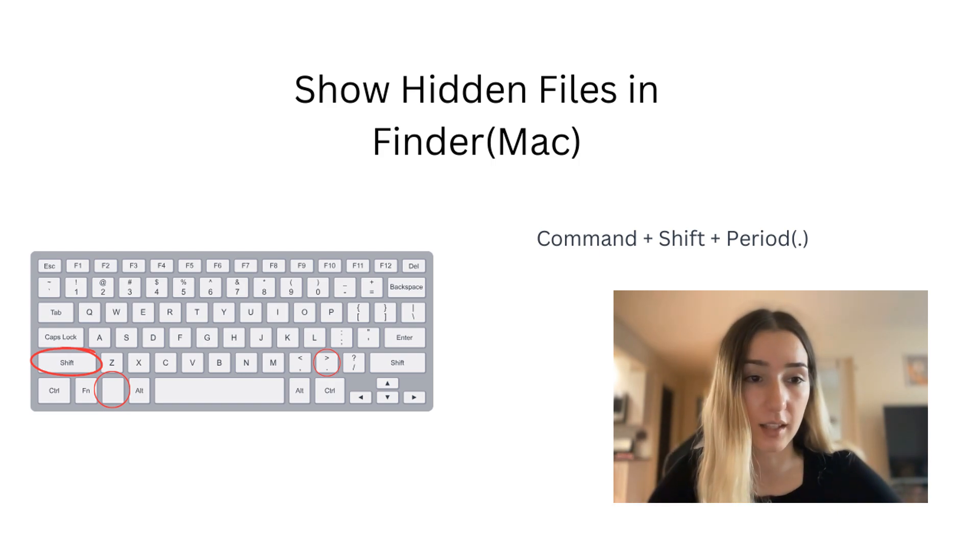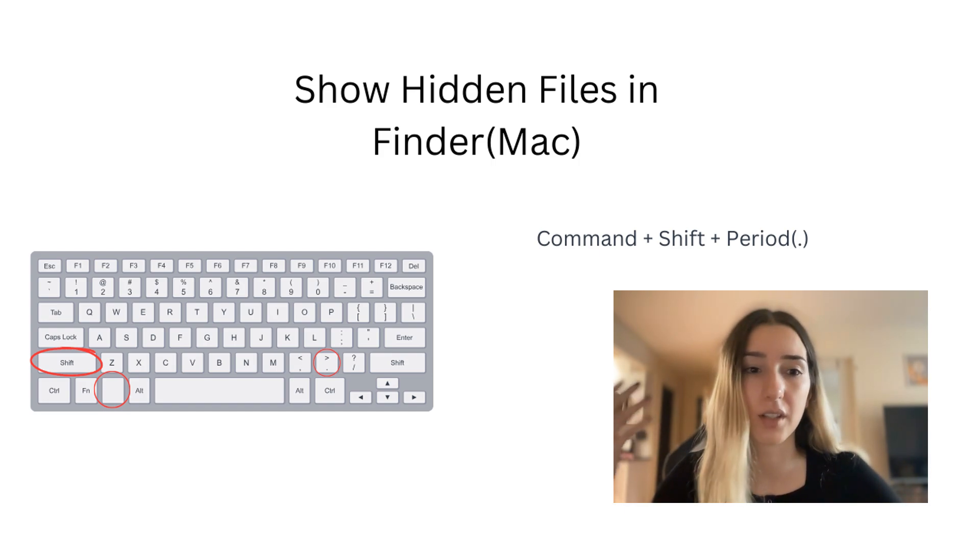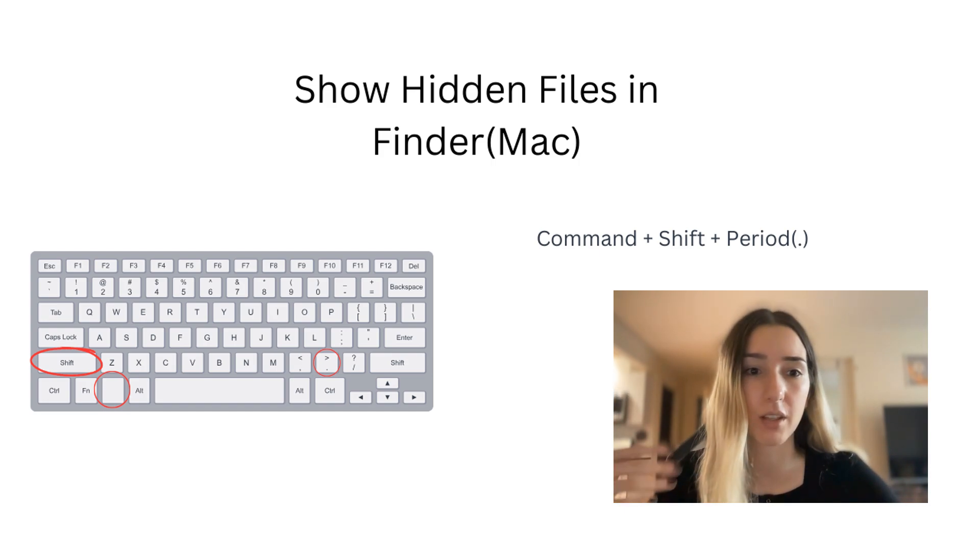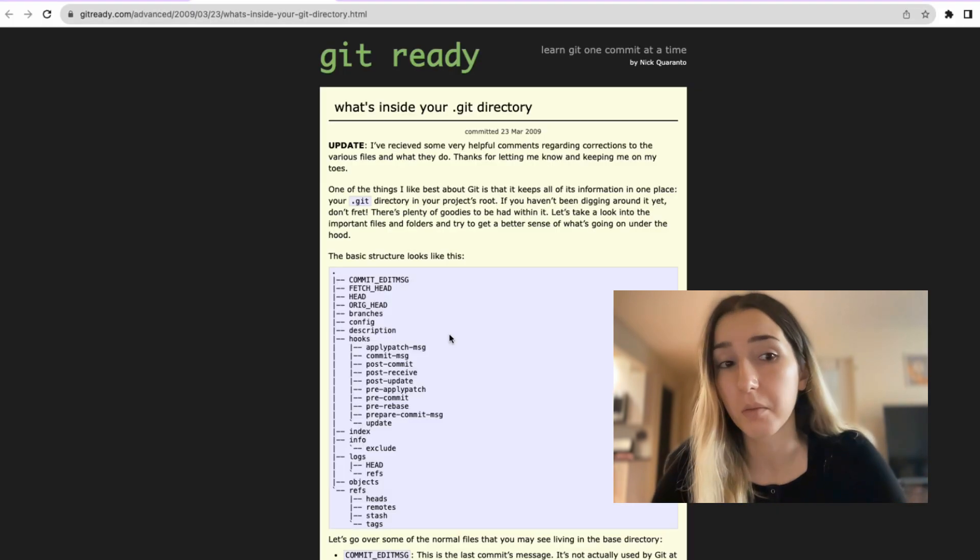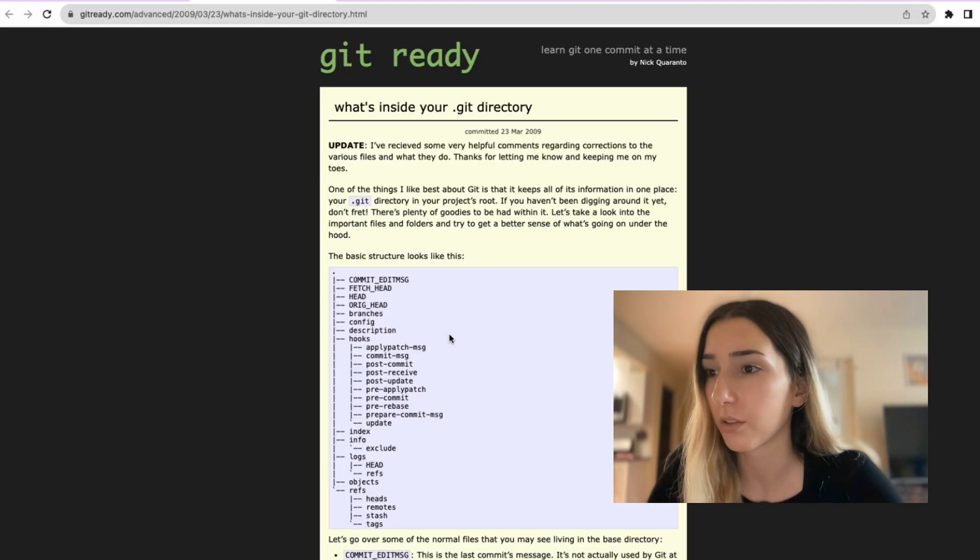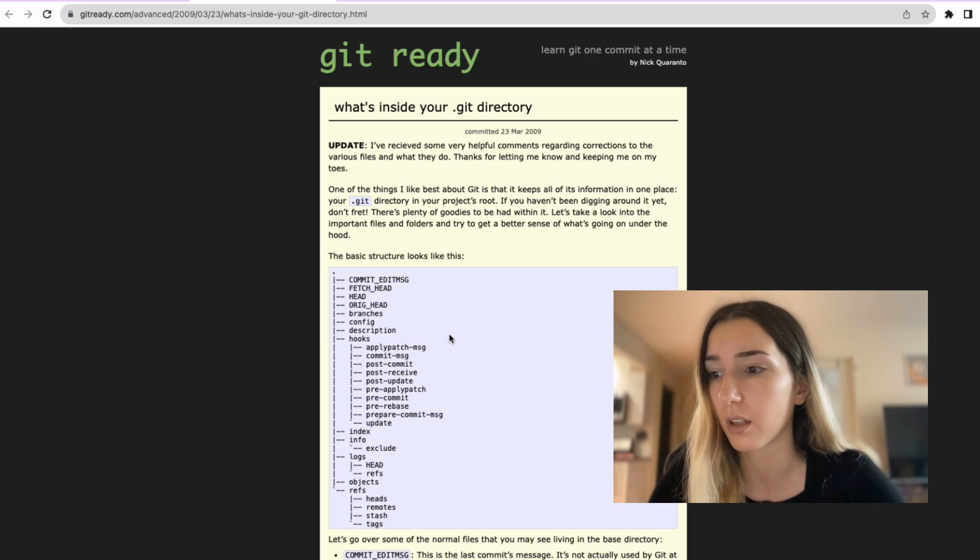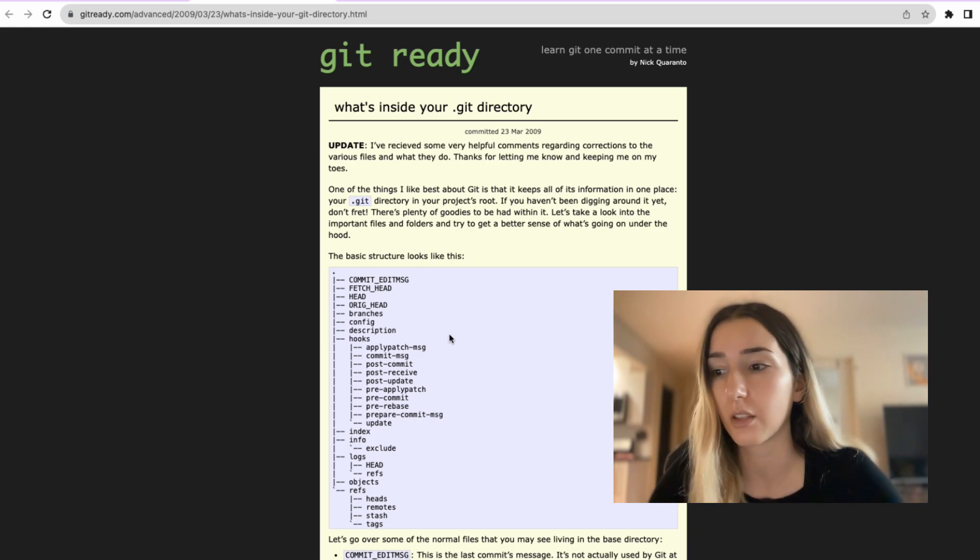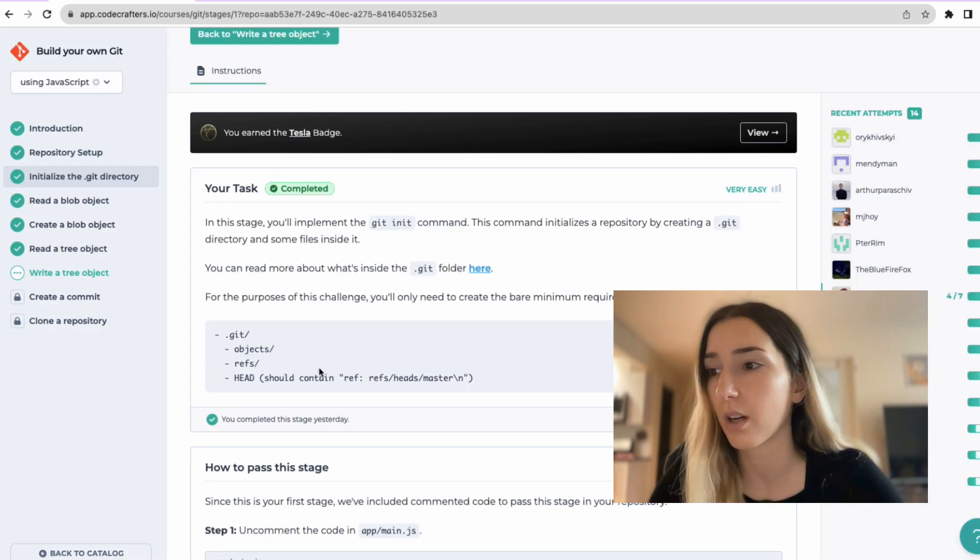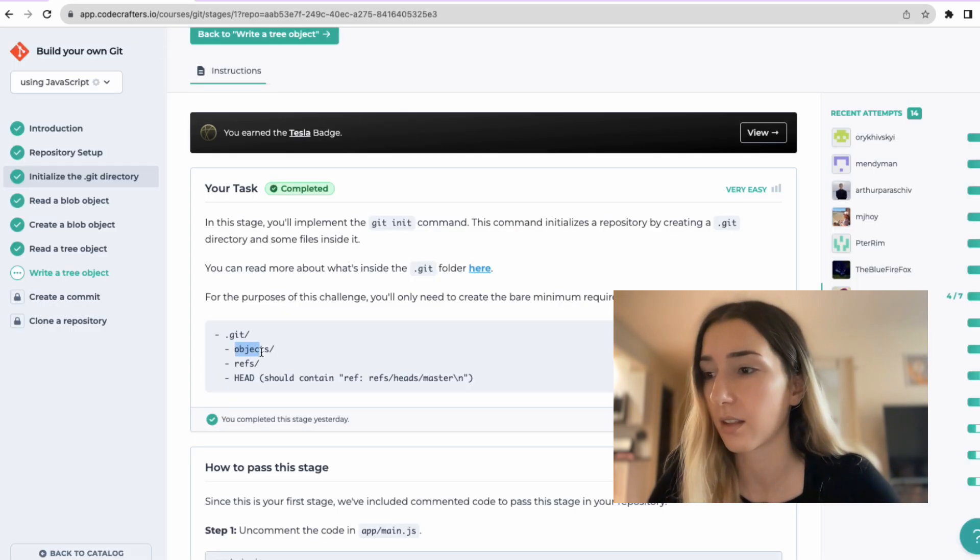But if you change the settings, then you'll be able to see it. So any repository that you have initiated Git, you can go ahead and examine it. But this is what most likely you are going to see. And let's see, so in here, we're going to do objects, refs and heads. And let's examine what exactly these three entail.